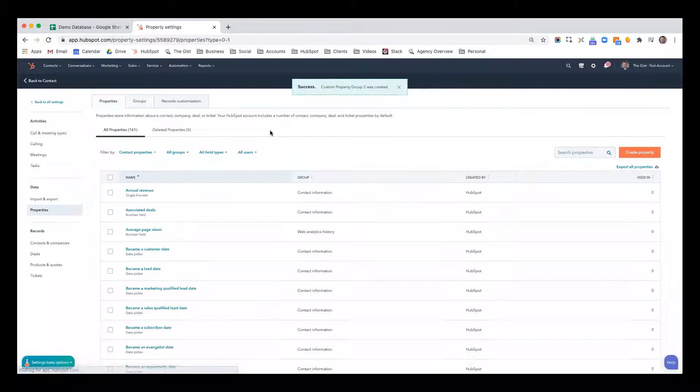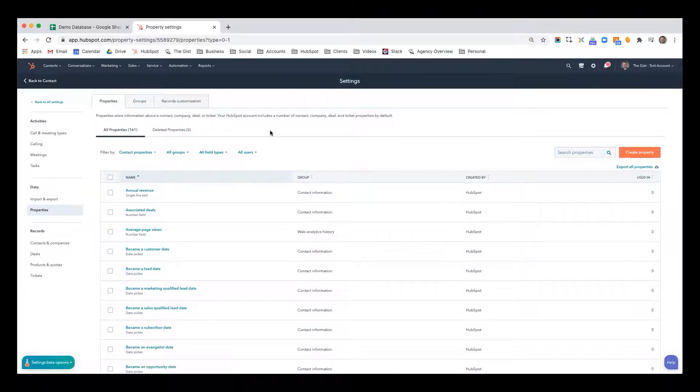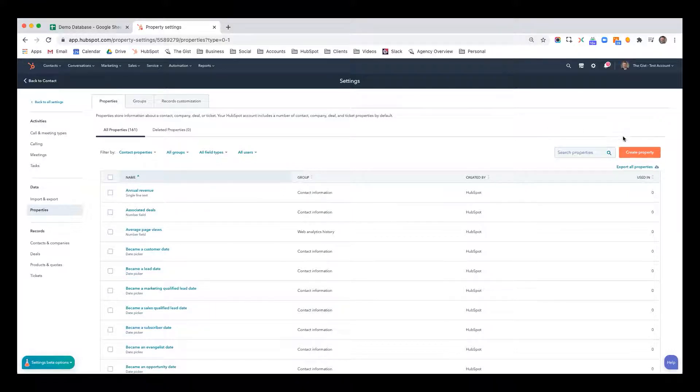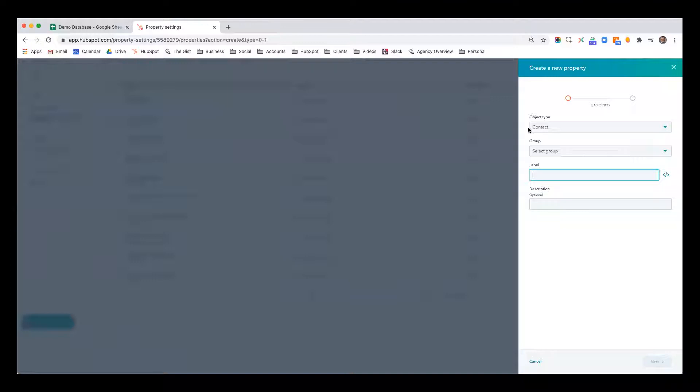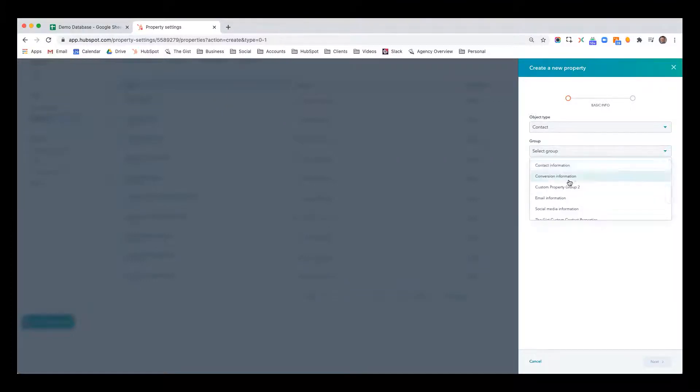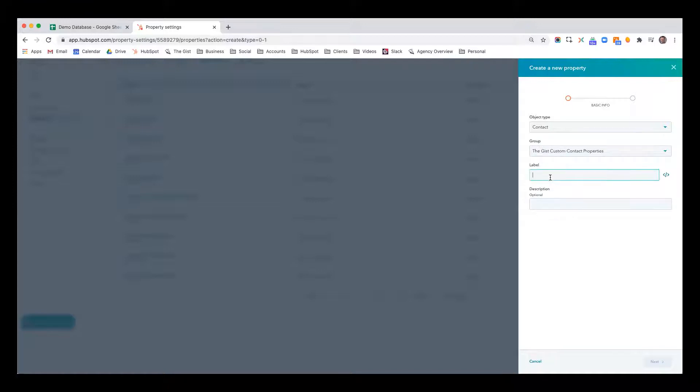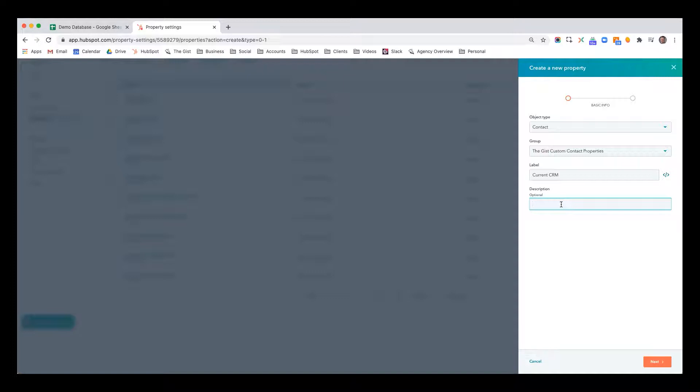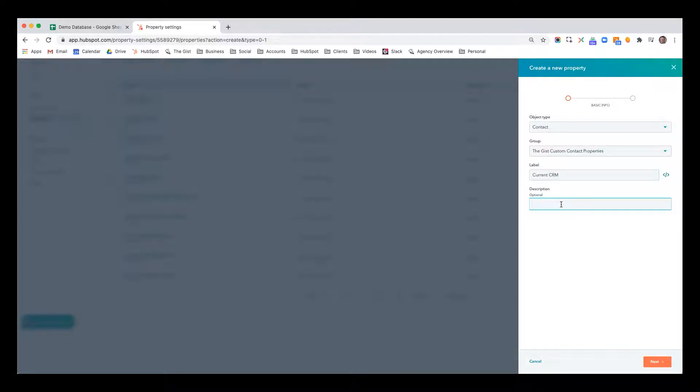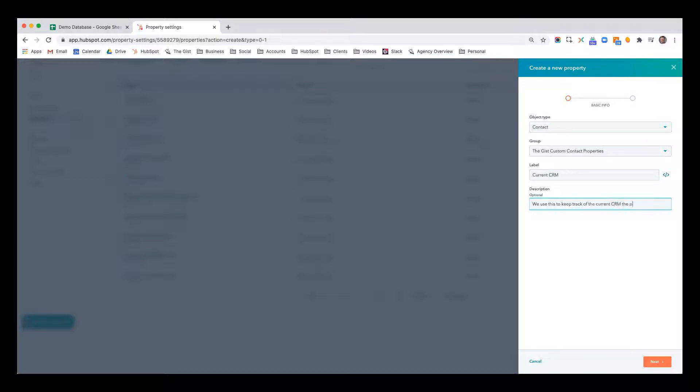So going back to properties, let's say I want to create a property that tracks the current CRM that this contact is using. So I'm going to create a property here. And first you designate which object, I'm going to keep it a contact, which group. I'll go with the just custom properties, and I'll say current CRM. And then the description is not normally included in the label, but it's something if you hover over it, it'll tell you what the purpose of that property is. This is ideal if you have a large team or new employees, just a way to keep it consistent so that as people are learning how to use your CRM, they're reminded of what the property is for to ensure that they're populating your CRM data accurately. So we use this to keep track of the current CRM the prospect is using.